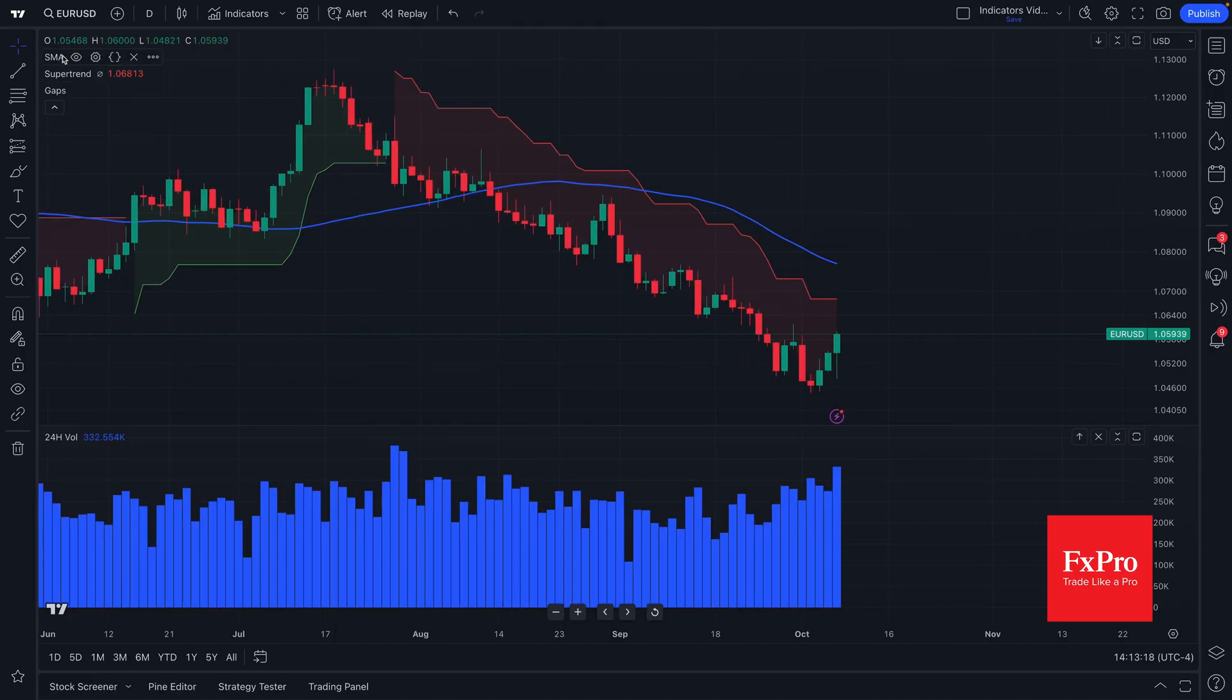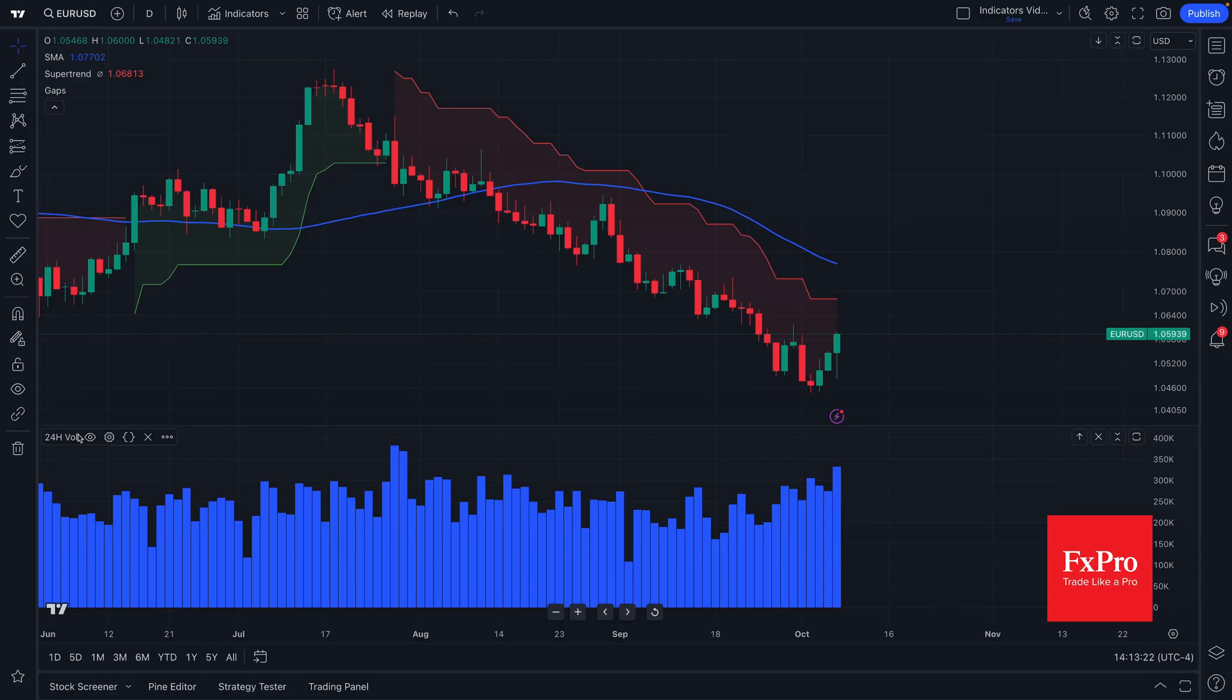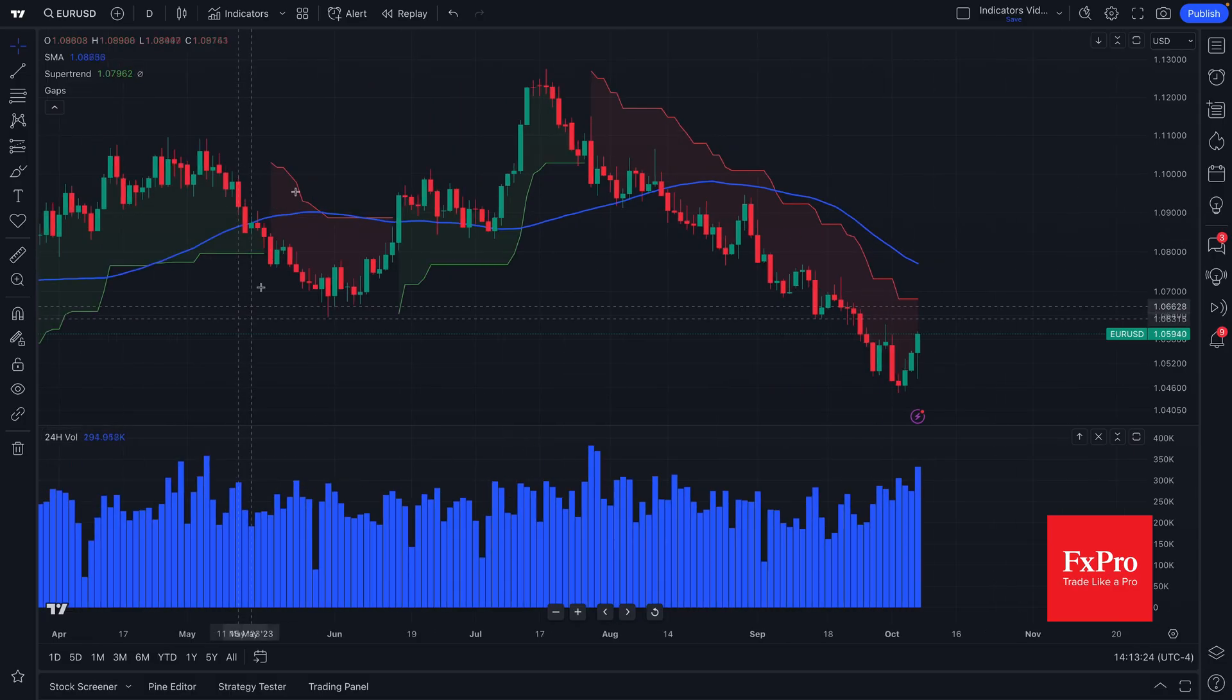We have a simple moving average, a super trend, gaps, and down here, 24 hour volume.